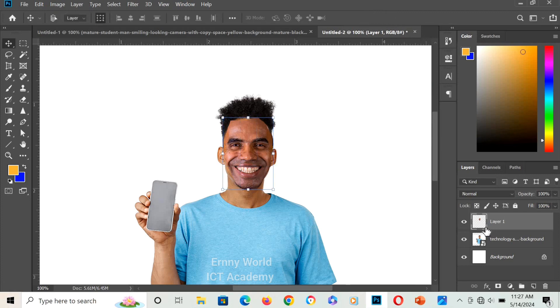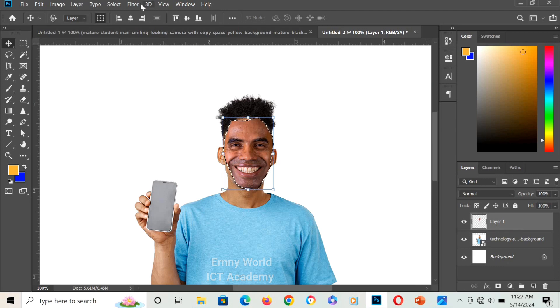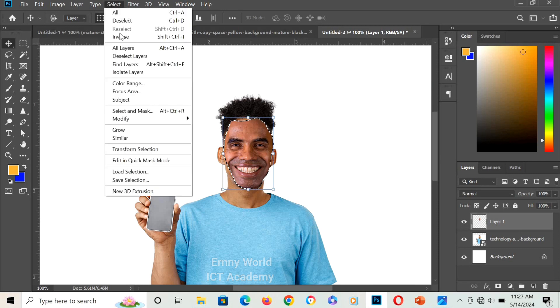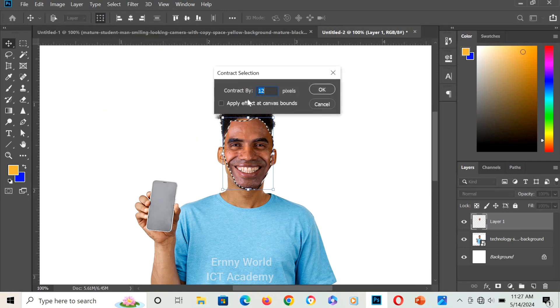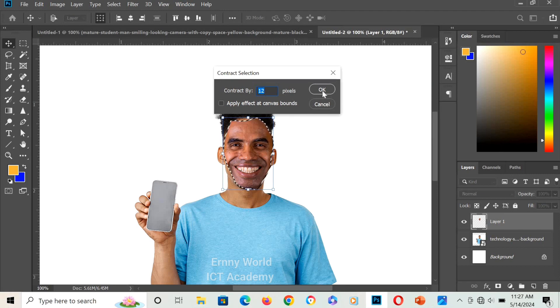I'll hold Ctrl and select this layer. I'll go to Select, Modify, Contract. Make it to be 12 or 11, or at least 10 and above, and press OK.